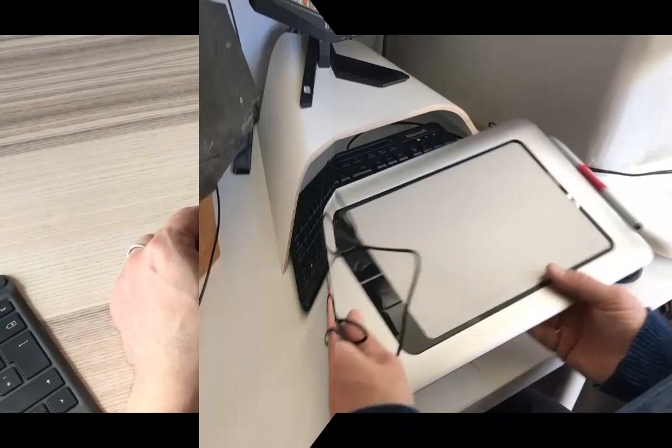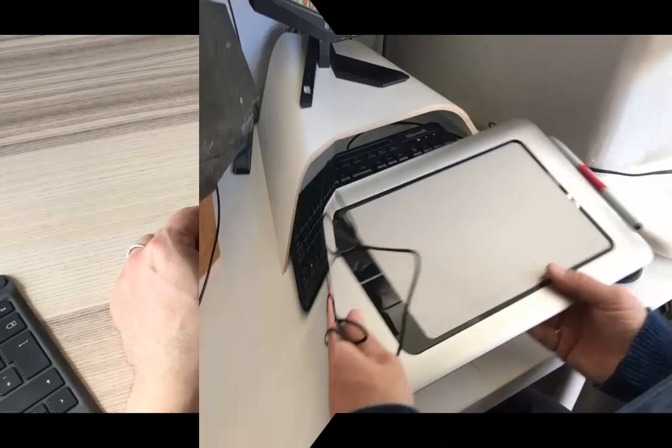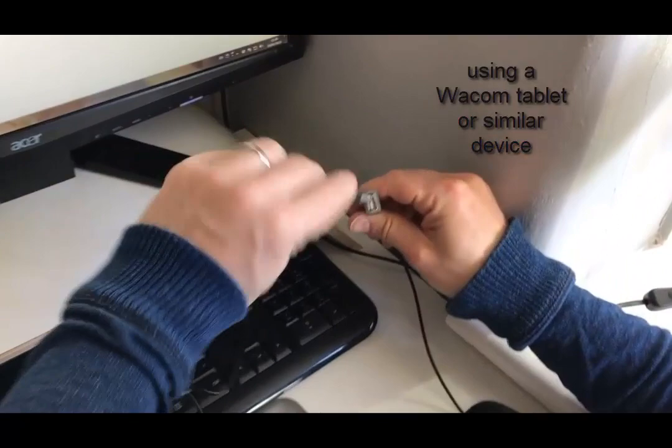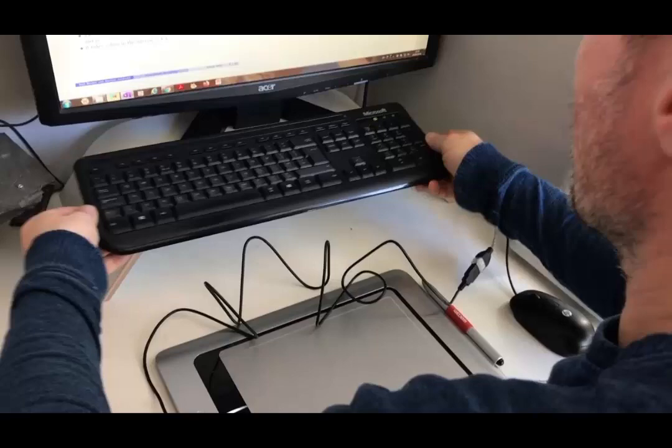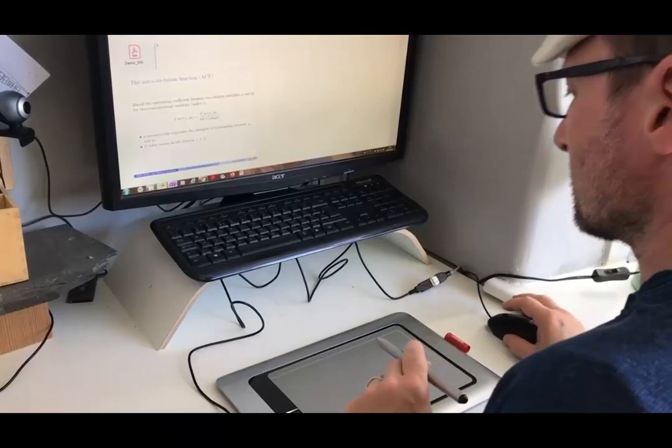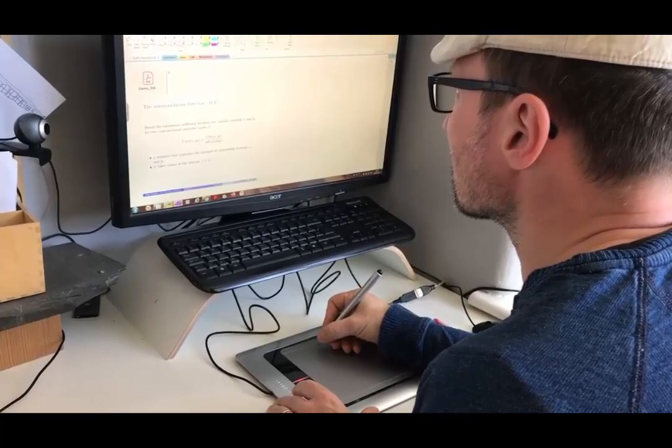The second way how you can add your annotations is if you don't have a tablet computer, you may have such a tablet input device. I'm actually not quite sure what the technical term is. They start from around 50 pounds at this moment in time. This is an older version, but still perfectly functioning. So that's just like a big mouse pad with a pen, but otherwise it works exactly the same.